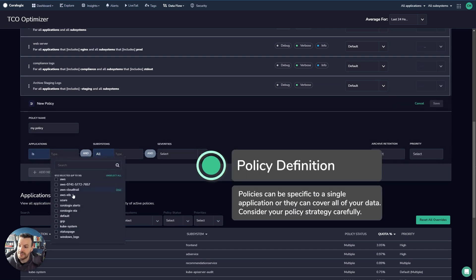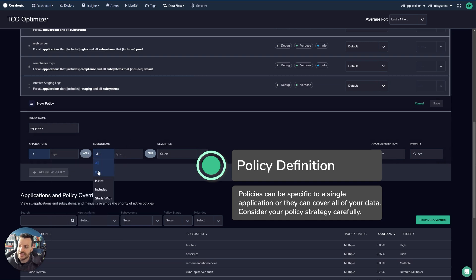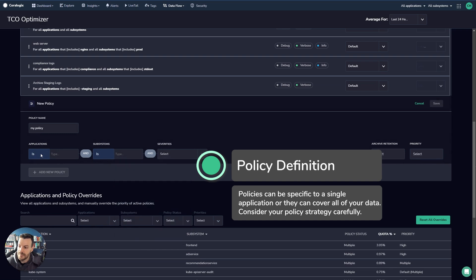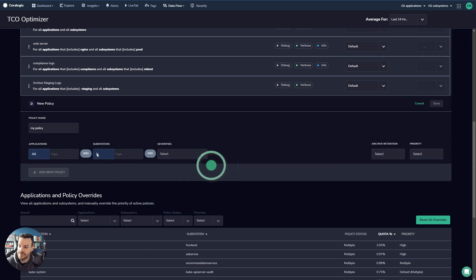Or you can zone in on a subsystem and applications. For example, you can say is. And when you select is, you'll see a list of all your available applications here. Likewise, if you select is here, you'll see all of your subsystems. I'll stick this to all for now.